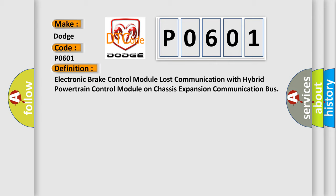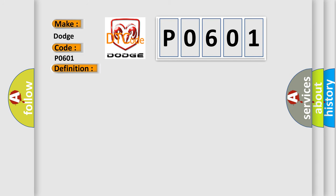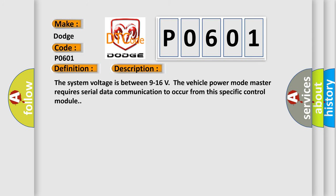And now this is a short description of this DTC code. The system voltage is between 9 to 16 volts. The vehicle power mode master requires serial data communication to occur from this specific control module.